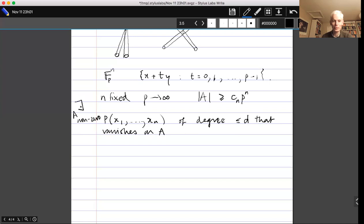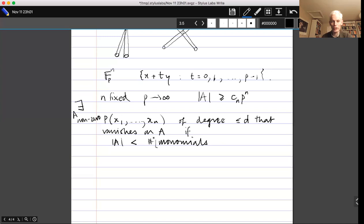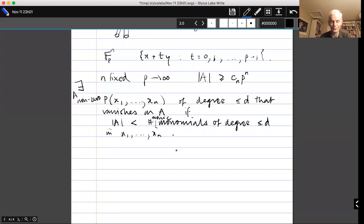Such a non-zero polynomial of degree ≤ d that vanishes on A exists if |A| is less than the number of monomials of degree ≤ d in x_1, ..., x_n. We can work out how many such monomials there are quite easily.